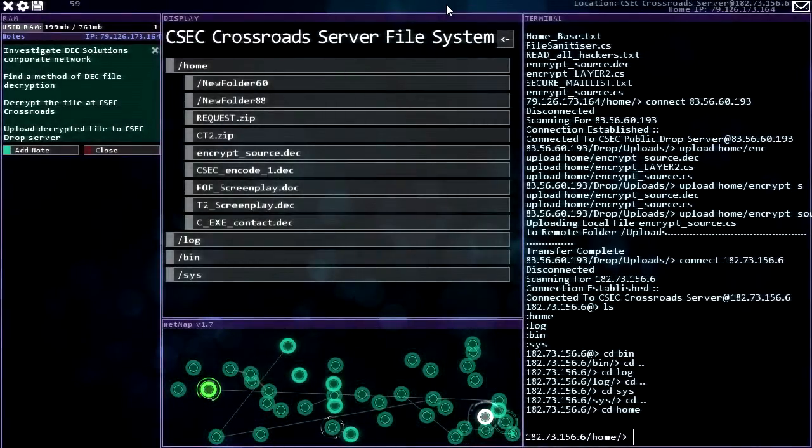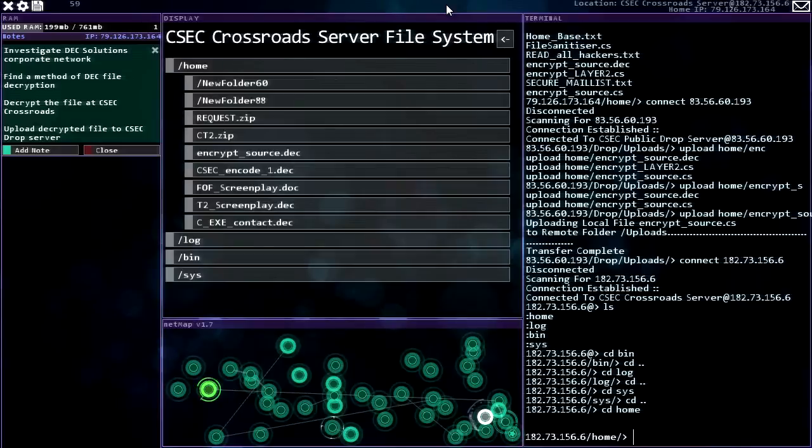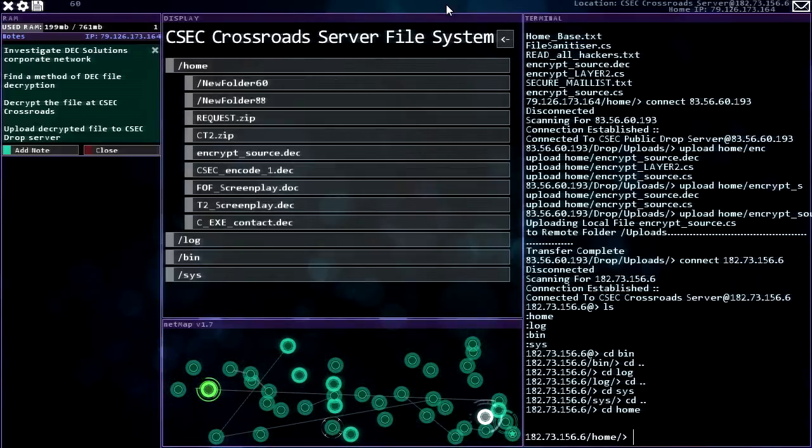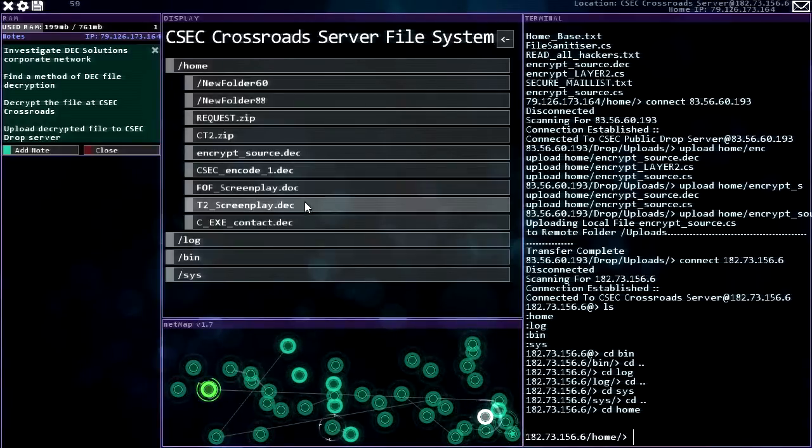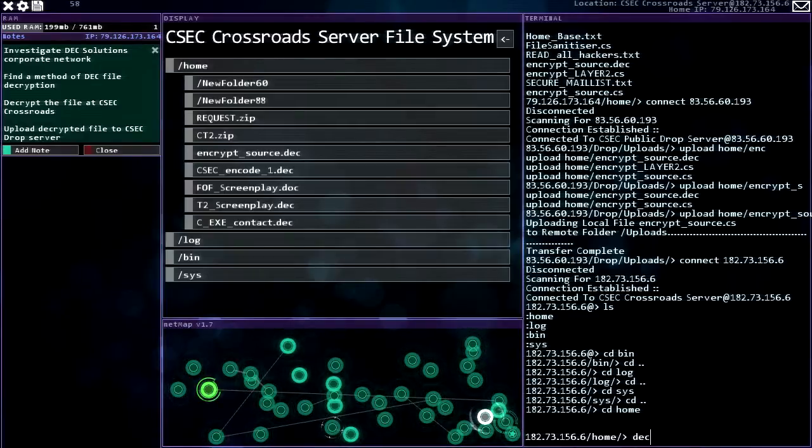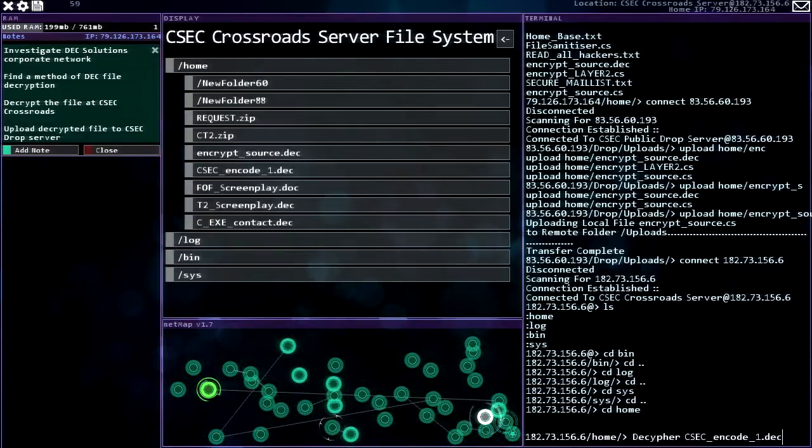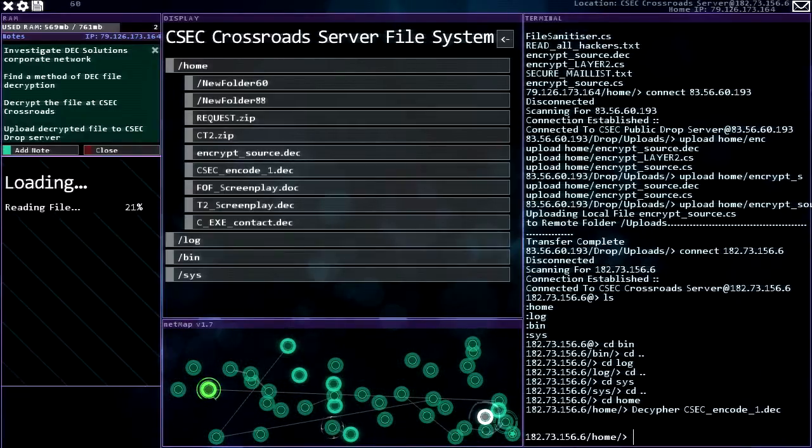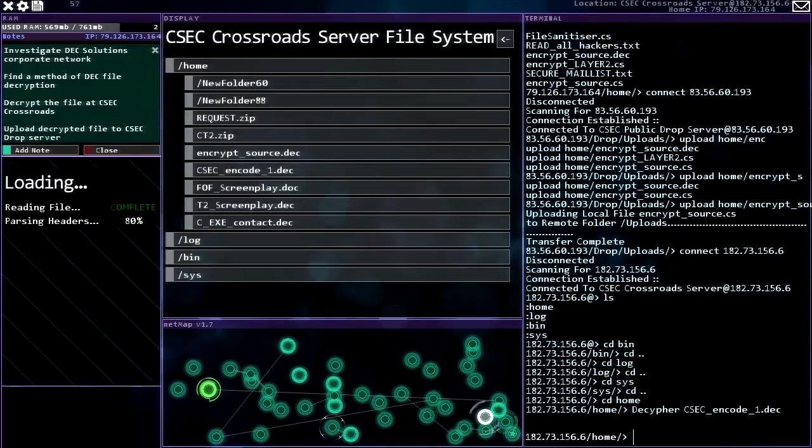Hey everybody, this is Benny. Welcome back to Hacknet. So I am here on the CSEC Crossroads server because there's a bunch of other deck files that I wanted to check out on here. CSEC encode one, that's we're gonna open them all up.